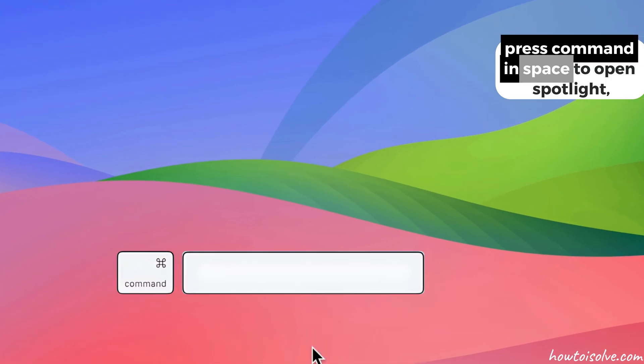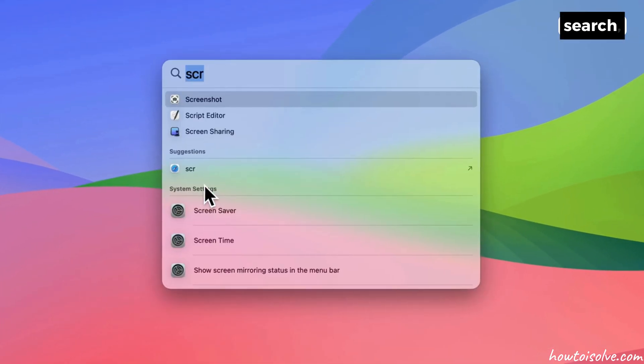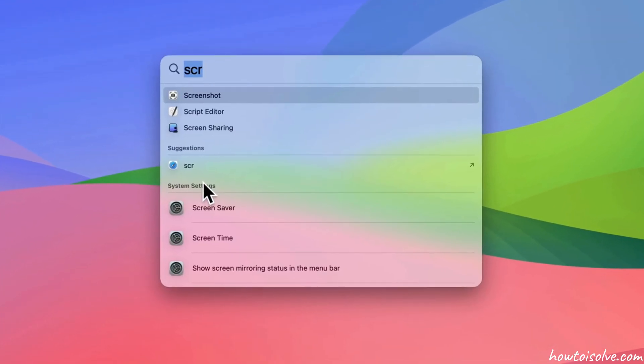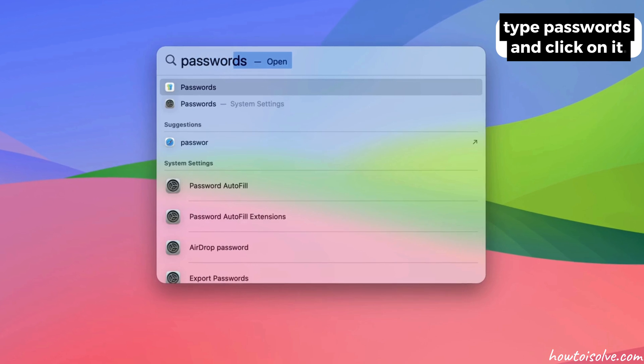Press Command and Space to open Spotlight Search, type passwords, and click on it.